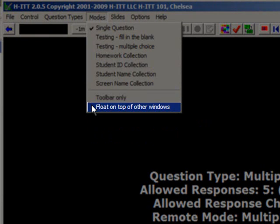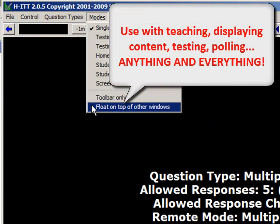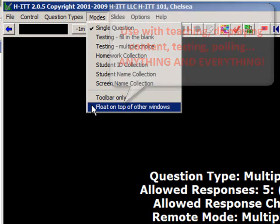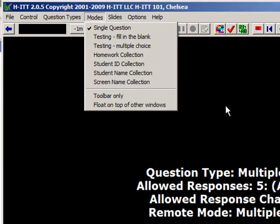The most versatile mode of all is our Toolbar mode. It allows you to collect responses from any computer display program, including all file formats and even whiteboard applications. Used with the float-on-top feature, the program becomes a small, unobtrusive tool that you use for teaching, displaying, testing, and polling. It's the one mode that you can do everything with — simply two buttons: collect responses, show the histogram, and auto-grade it too.